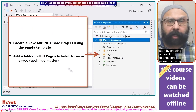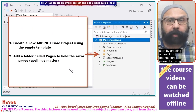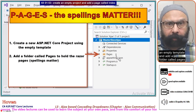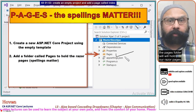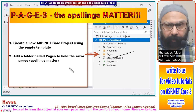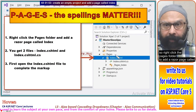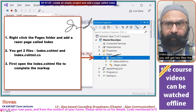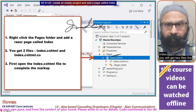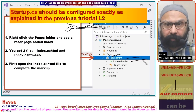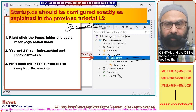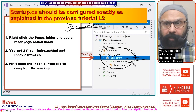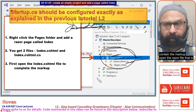Start by creating a new ASP.NET Core project using an empty template and add a folder called Pages. The Pages folder will hold our Razor pages. Right-click the Pages folder to add a Razor page called Index. You will get two files: the .cshtml and the .cs file — the backing class and the markup file respectively.